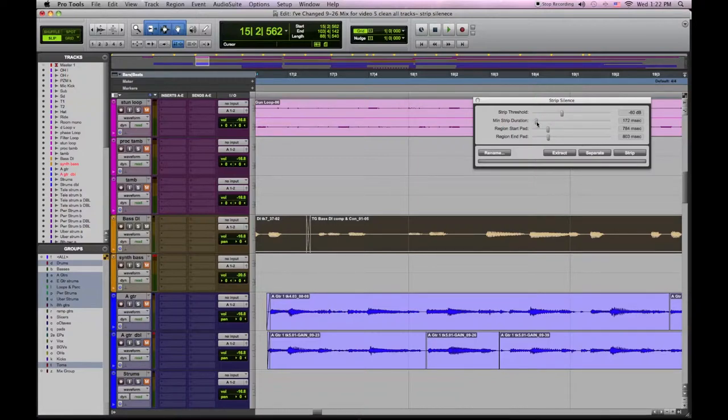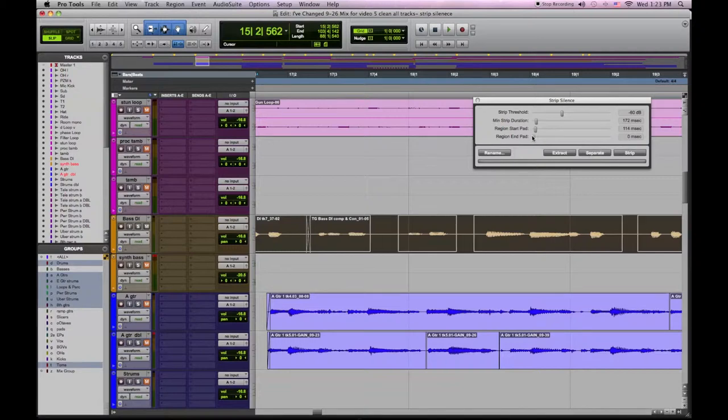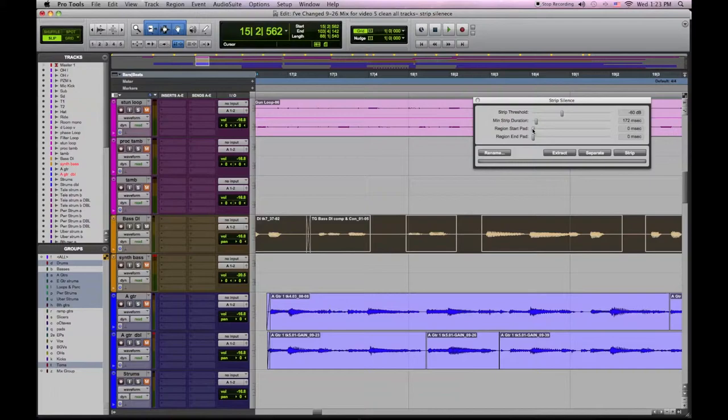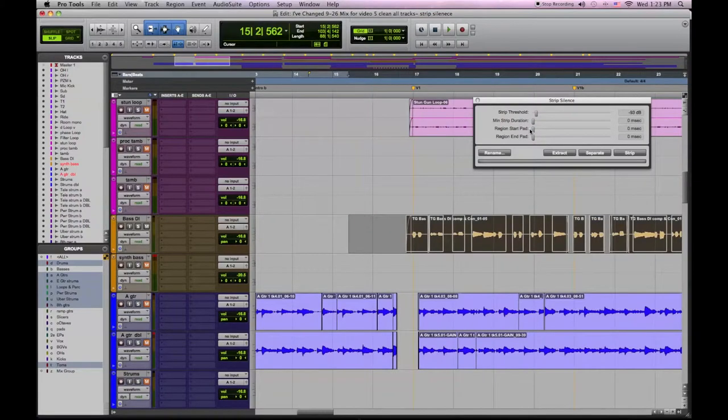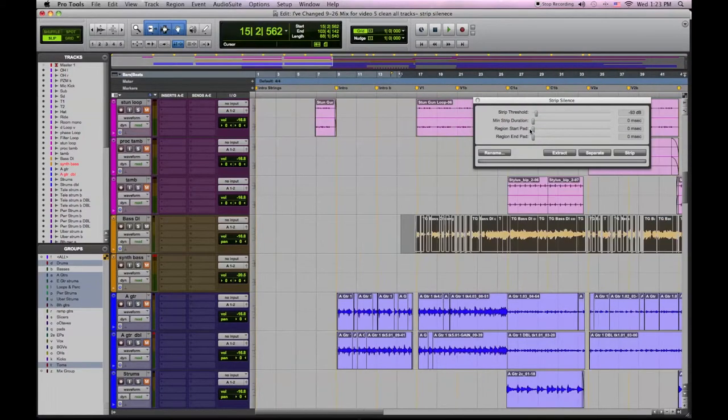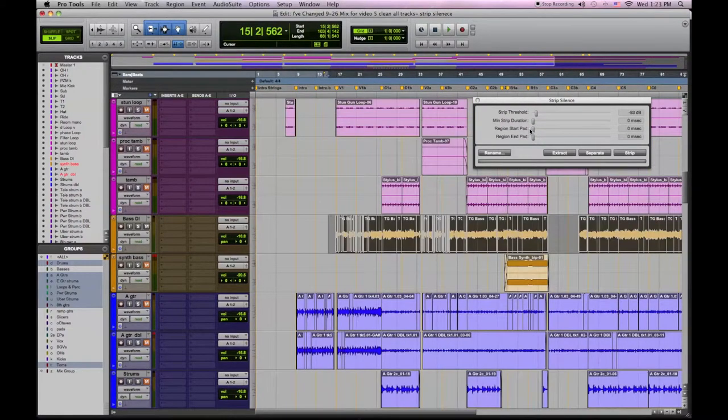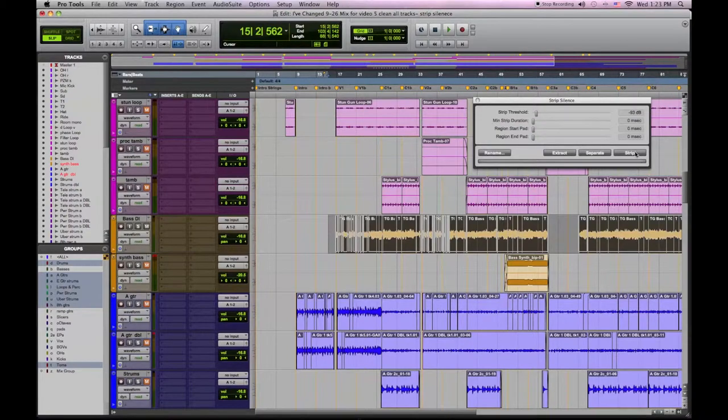We're going to highlight the region, adjust our duration and our start pad and our end pad. You can see it's starting to work and you can click on the strip button and clean out all these areas.